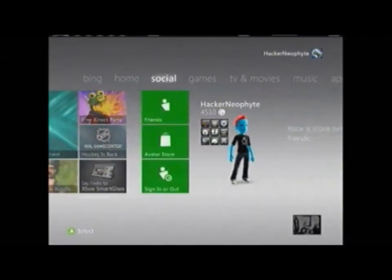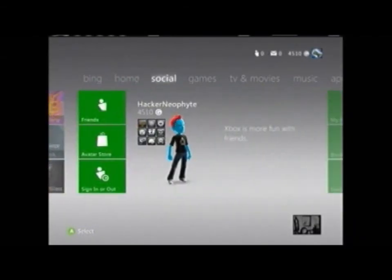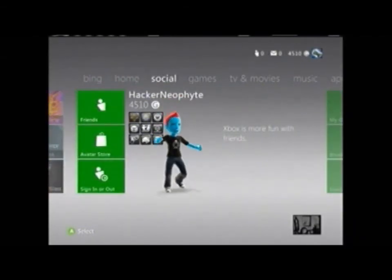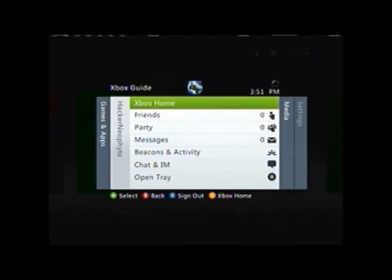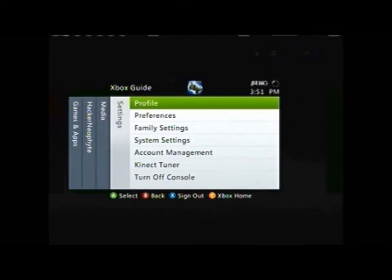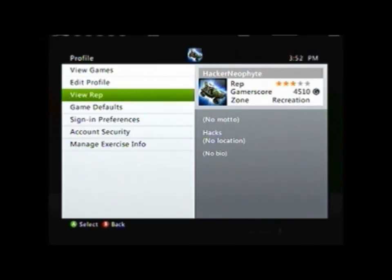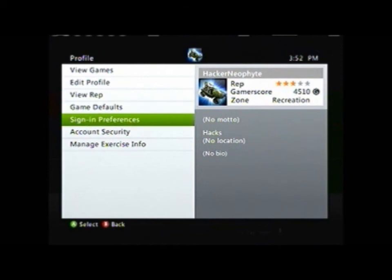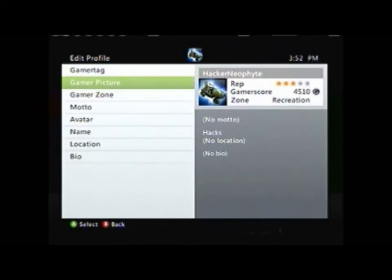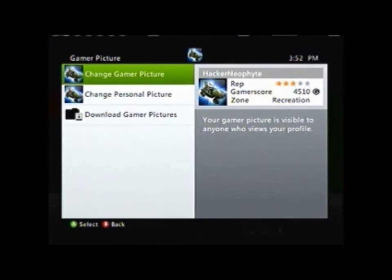Alright guys, now you can see we're over at the Xbox now. And up in the corner, right here you can see that my gamer picture is the Warthog from back when we did it on Horizon.